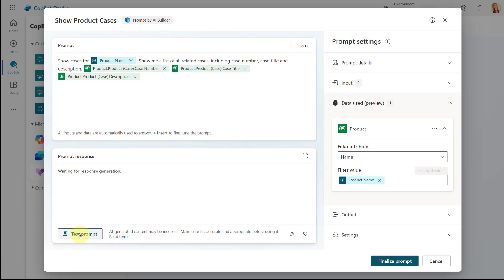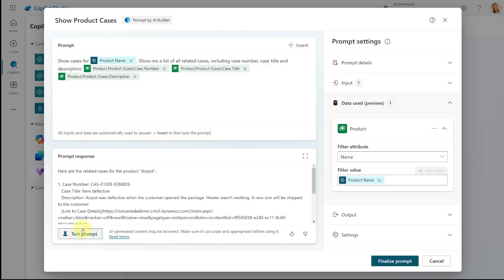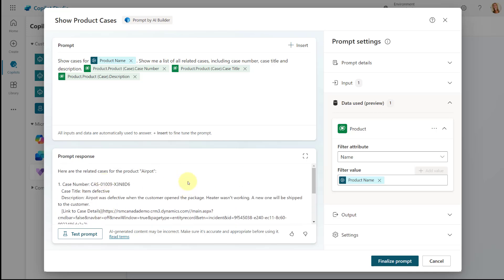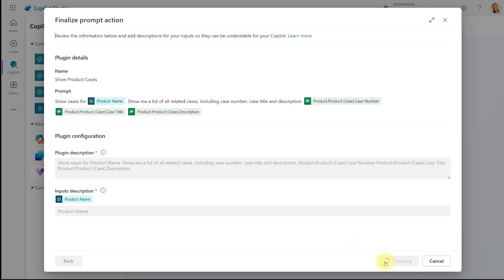Now let's go ahead and test our prompt by clicking 'Test Prompt' to make sure the response is exactly what we're looking for. And here you go — here are the related cases for the product AirPot, and you can see the same cases from the earlier demo. From here, all I have to do is click 'Finalize Prompt', which takes me to the finalize prompt action screen where I can create my prompt action. Let's go ahead and do that.